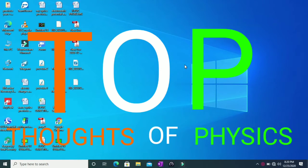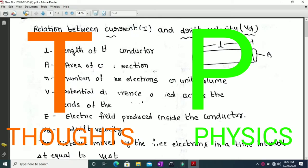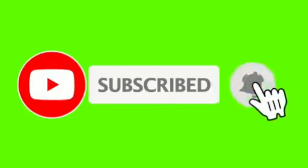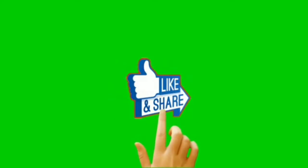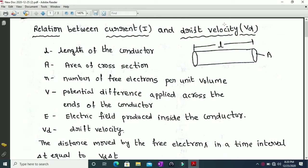Hi students, welcome to my channel Thoughts of Physics. In this video series on current electricity, I am going to explain the relation between current and drift velocity. The drift velocity is the average velocity with which the free electrons move in a direction opposite to the electric field in a metallic conductor.